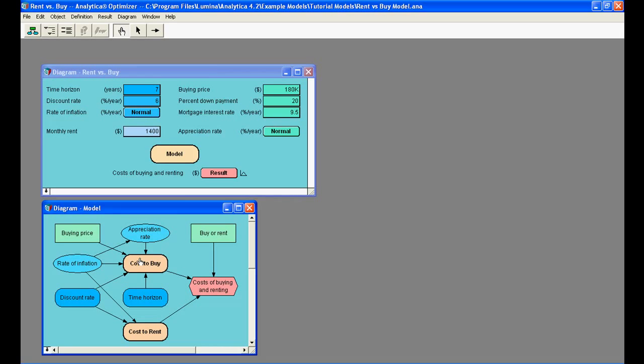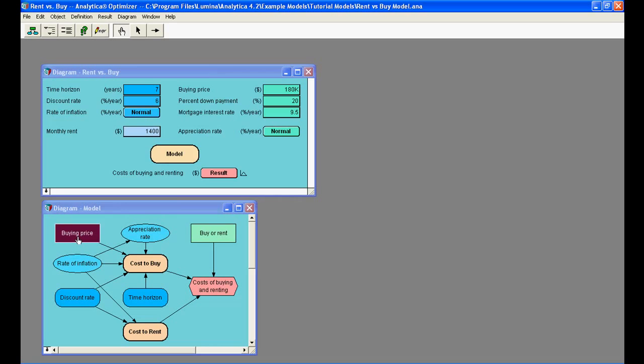To see more details of a given variable, we can double click on its node to open the object window.